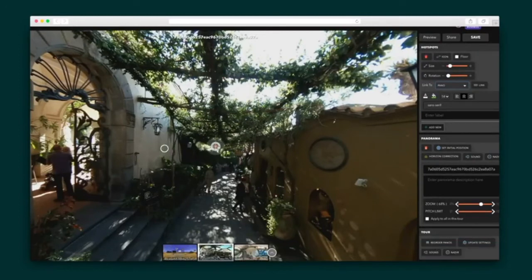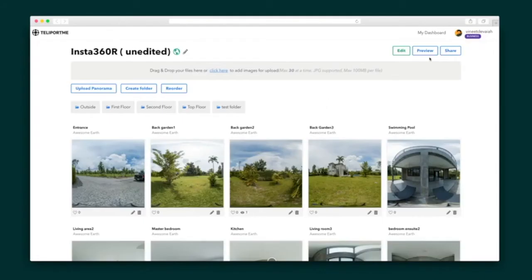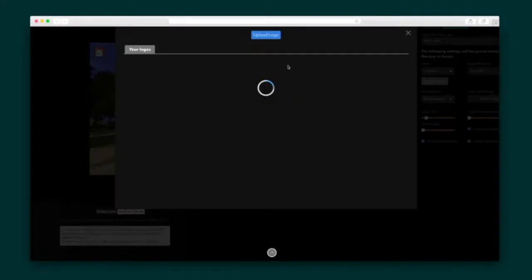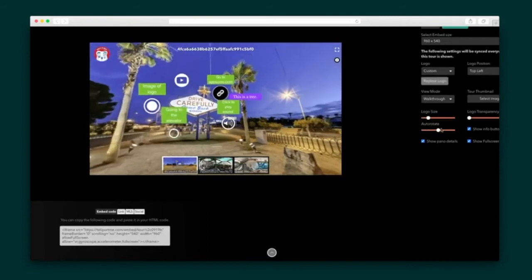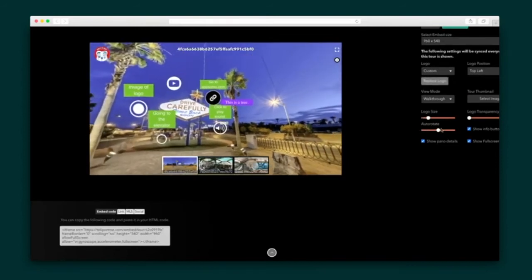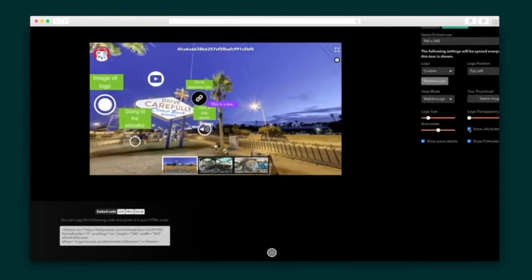I'll add ambient music that plays automatically in the background — this is different from an audio hotspot, which makes the user hit play. Once I've added hotspots to all my panoramas, I'm ready to hit share. This is where I can copy the direct link or iframe to embed the panorama on my website. I can also choose the thumbnail, include my logo, and switch on auto-rotate so the movement starts with no effort from the user.